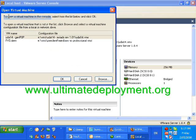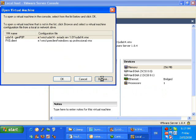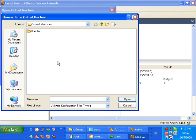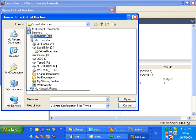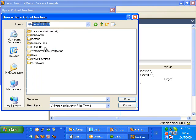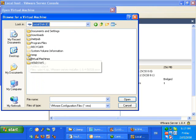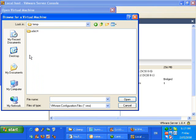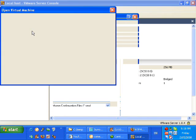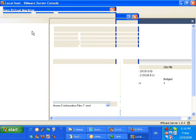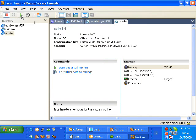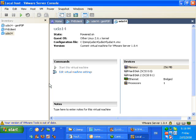After I've extracted the files, I go back to the VMware server, I select file from the menu and open, and then I go to where the files were extracted to. Then I look for the configurations file. After I've opened that file, the machine is now in my inventory, and after I've hit play, it's going to run.